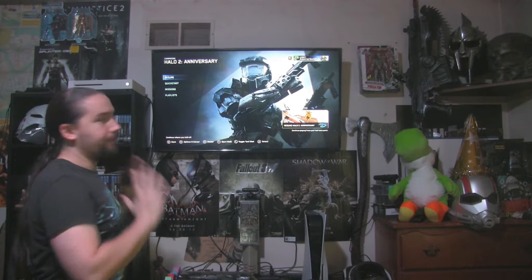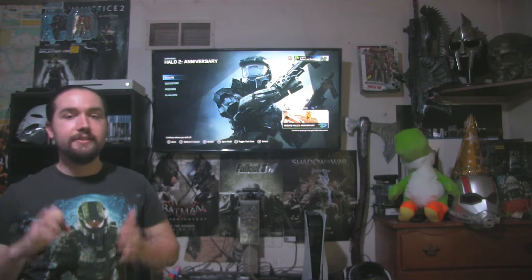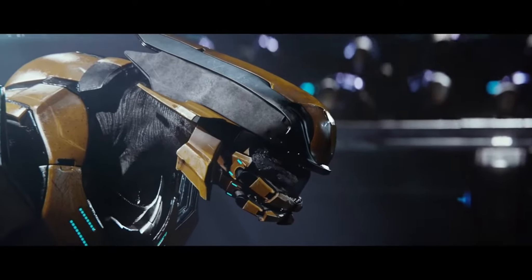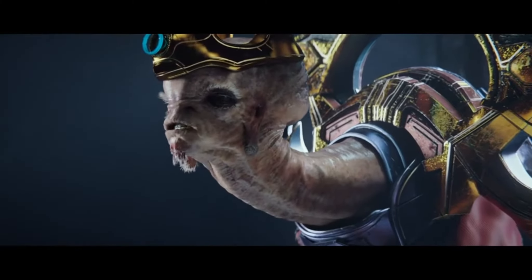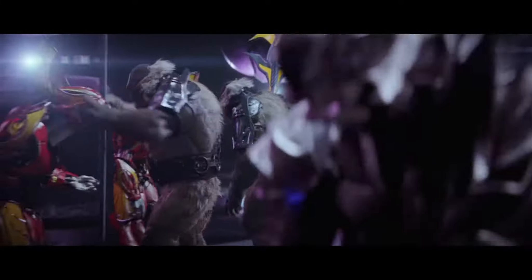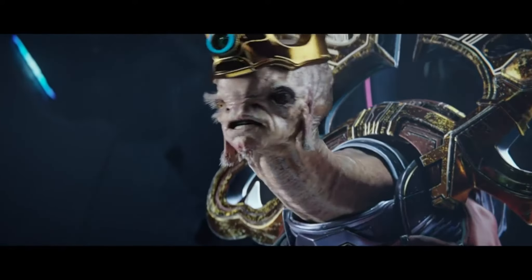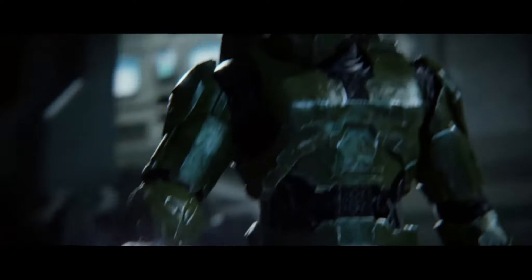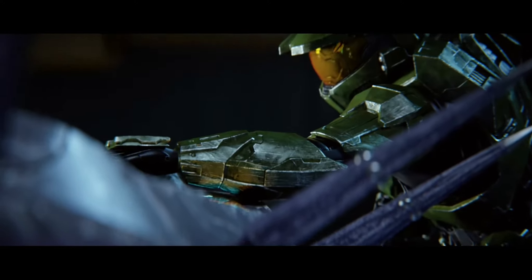One of the first things you will automatically notice about the Halo 2 Anniversary Edition is the cutscenes. I mean, oh my gosh, the cutscenes in this game are jaw-dropping gorgeous. Like, I could not believe them. I don't know if this is the case, but I would hope that after this game came out, that's the only people they had doing cutscenes — because it's stunning, it's breathtaking. It looks like the scenes are ray traced. It's some of the most gorgeous cutscenes I've ever seen.